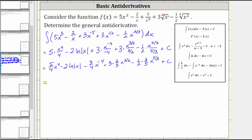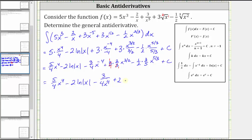Still simplifying, we have five-fourths x to the fourth minus two natural log absolute value of x, minus three-fourths x to the power of negative four — rewriting using a positive exponent by moving x to the power of negative four to the denominator, giving us three divided by four x to the fourth. Then three divided by three simplifies to one, giving us plus two x to the power of three-halves. One-half times three-fifths is three-tenths, so we have minus three-tenths x to the power of five-thirds, plus C.